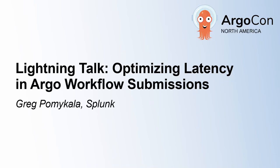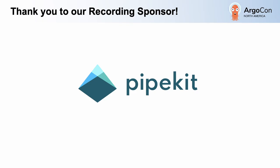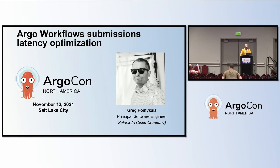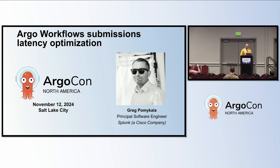Good afternoon everyone. Hello, my name is Greg Pomikawa and I'm principal software engineer at Splunk, which is now a Cisco company. Today I will be discussing optimizing latency in Argo workflow submissions.